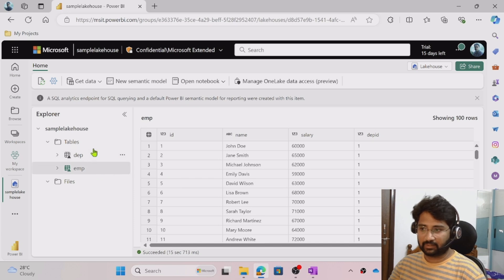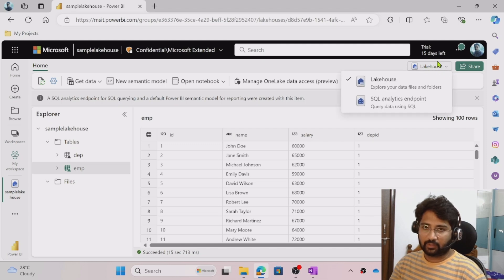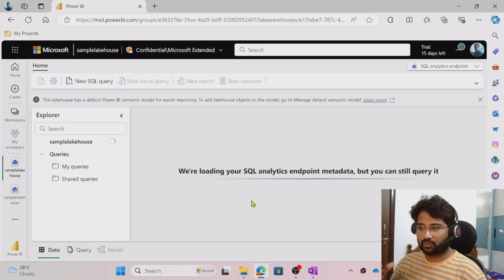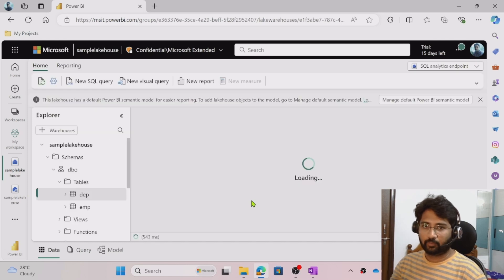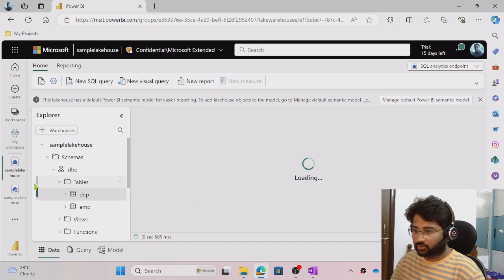Once you have the data in the Tables folder in the lakehouse, click the top-right corner and select the SQL Endpoint option. When you do that, you can see the tables via a SQL endpoint and use SQL queries to query them — we have seen that in previous videos.